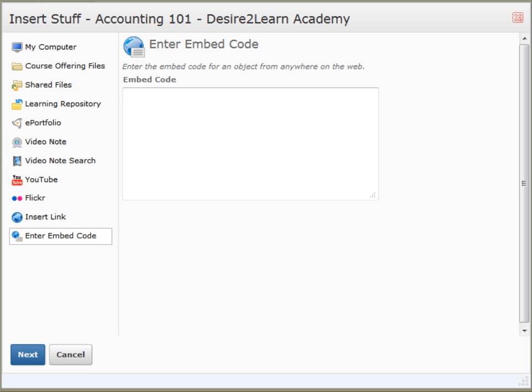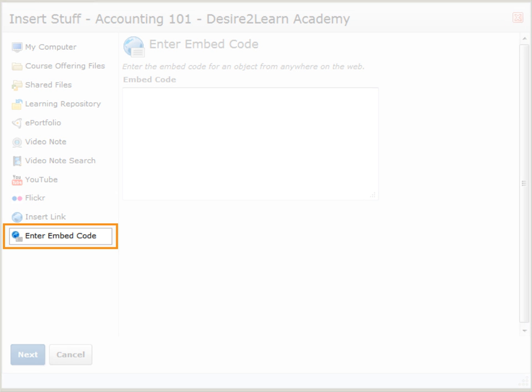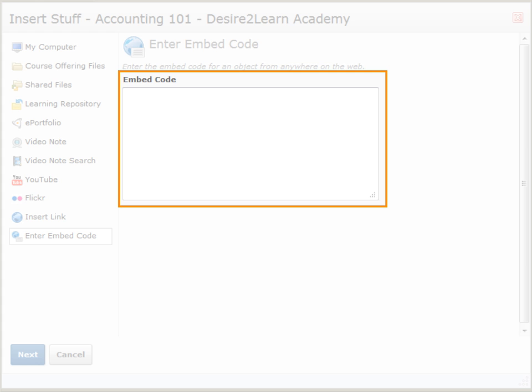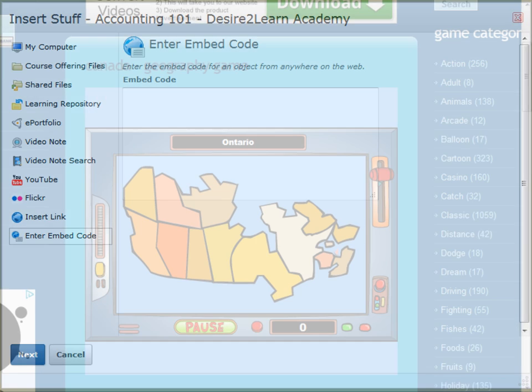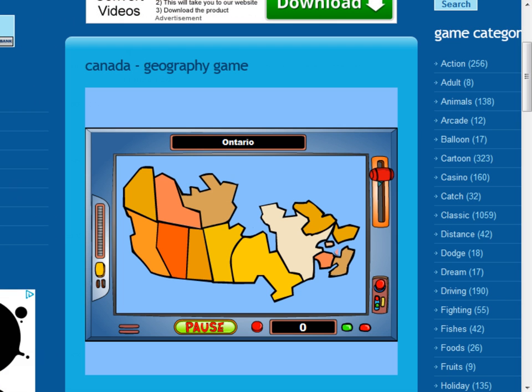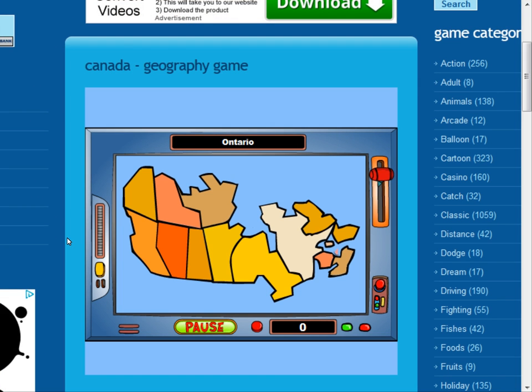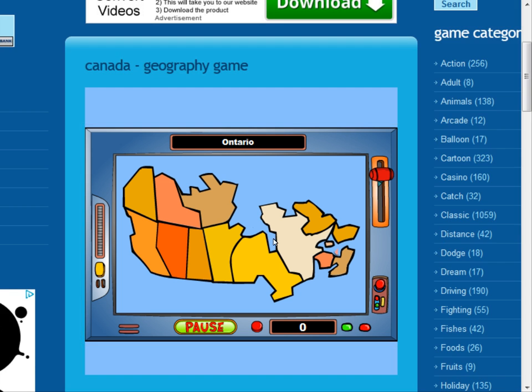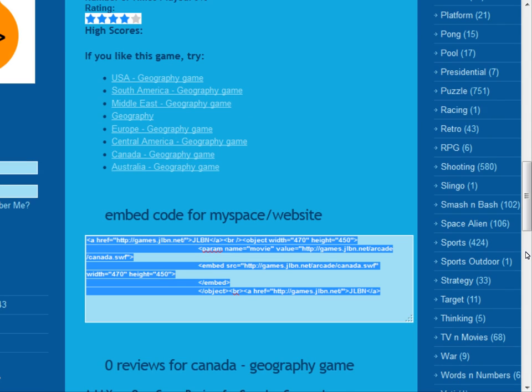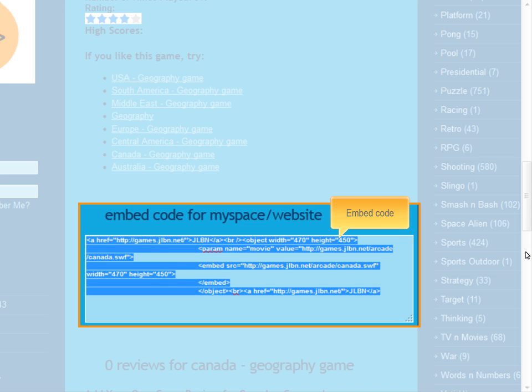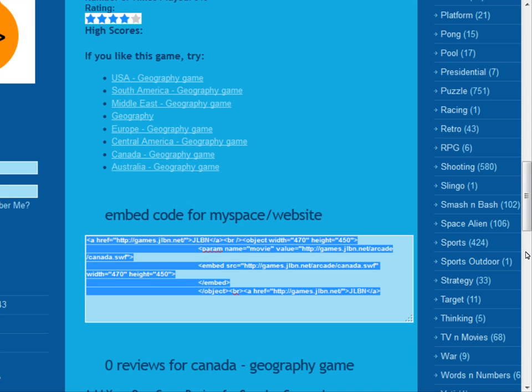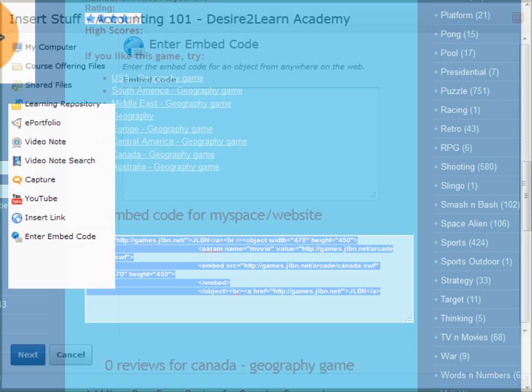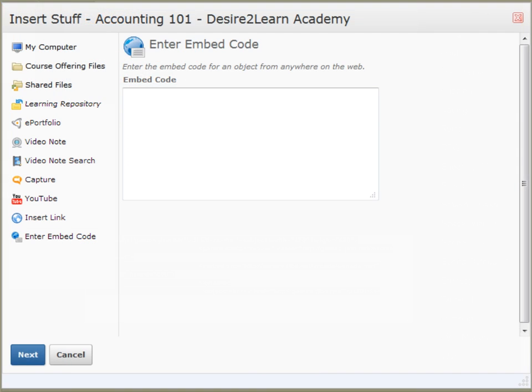Finally, the Enter Embed Code option allows you to insert embeddable objects by entering HTML code. Many websites with embedded objects will also include the embed code lower down on the page. Simply copy all of the embed code and paste it within Insert Stuff.